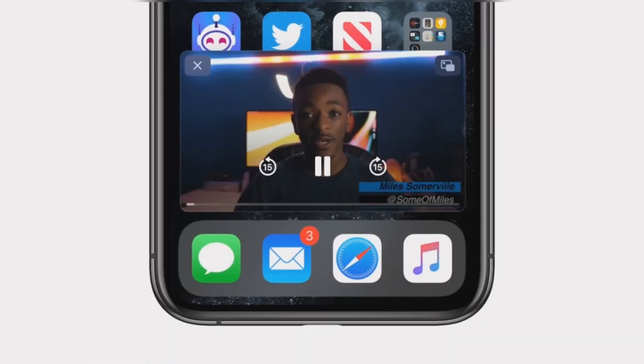Picture-in-picture playback has existed on the iPad since 2015, but it took Apple a few more years to bring it to iPhone.